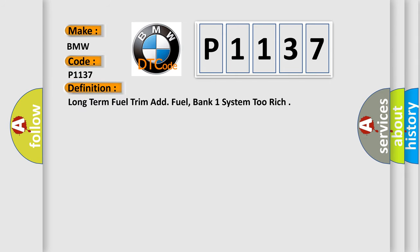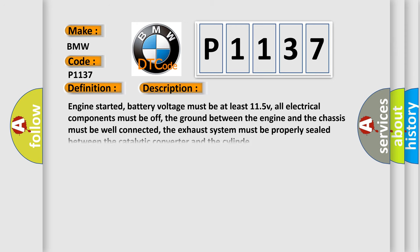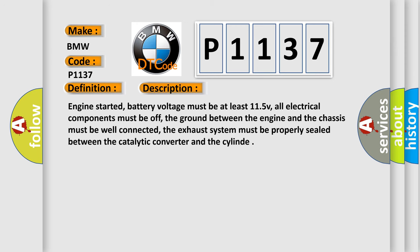The basic definition is Long term fuel trim ad. Fuel, bank one system too rich. And now this is a short description of this DTC code.